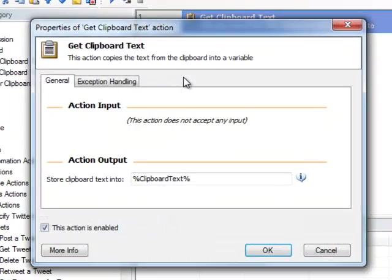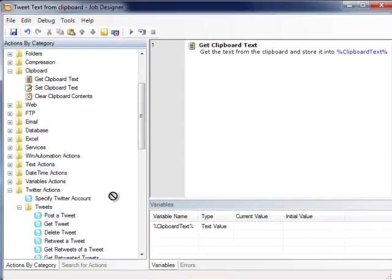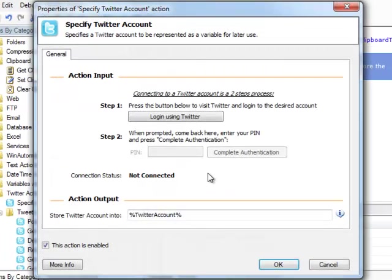Let's say that we want to tweet anything copied on our clipboard just by pressing a hotkey. So, we'll start the job by retrieving the contents of the clipboard into a variable. Next, we need to specify the Twitter account we want to log in with.